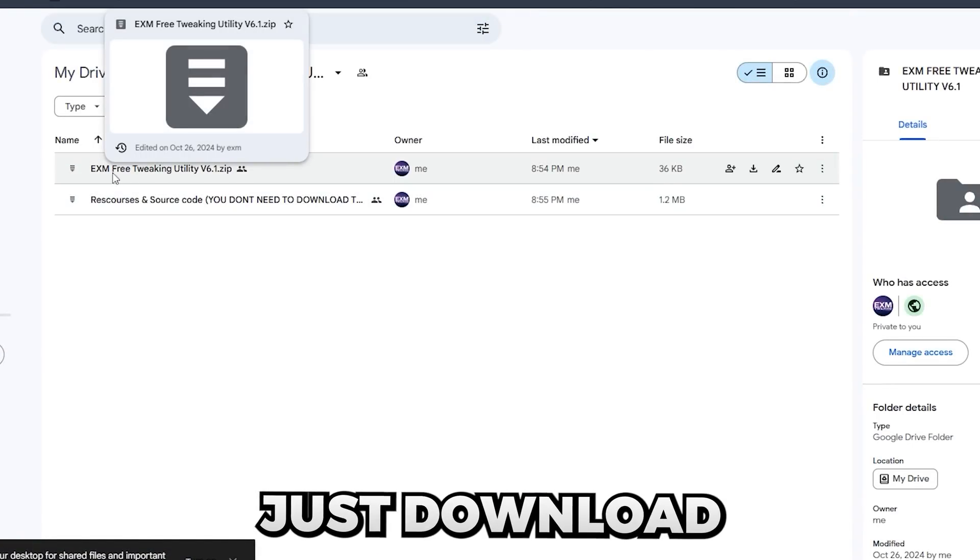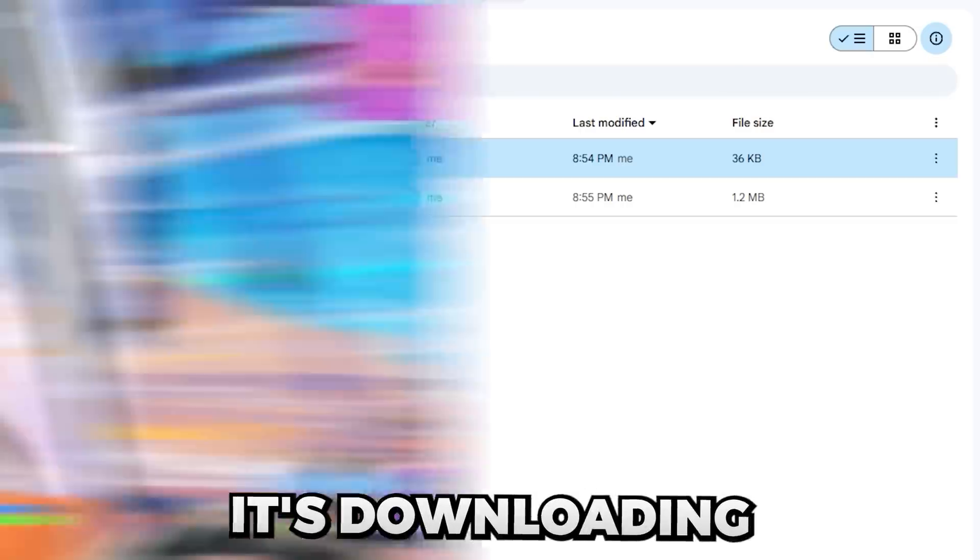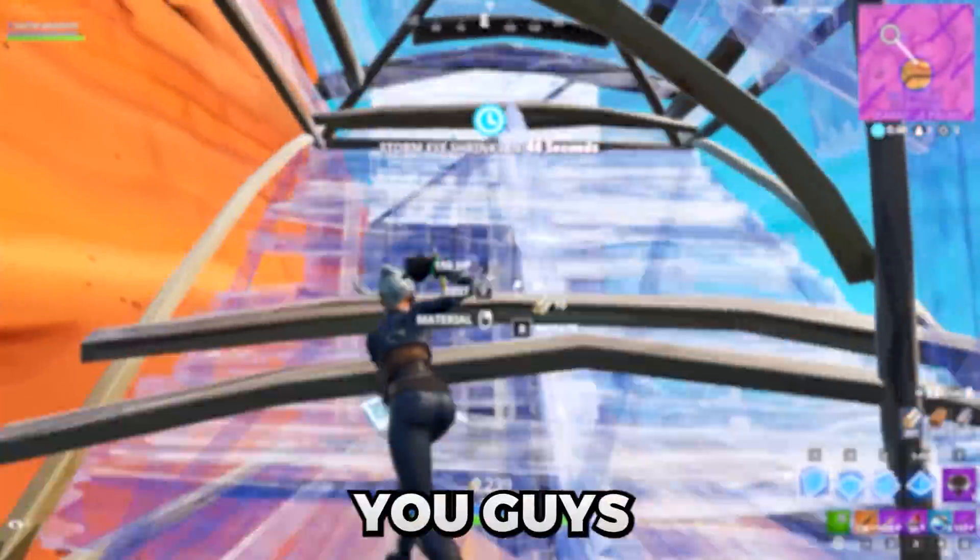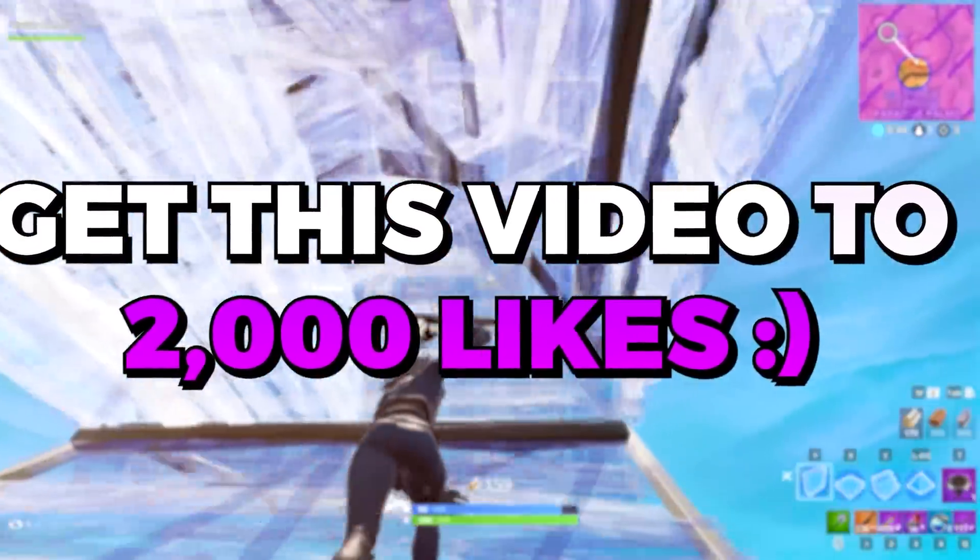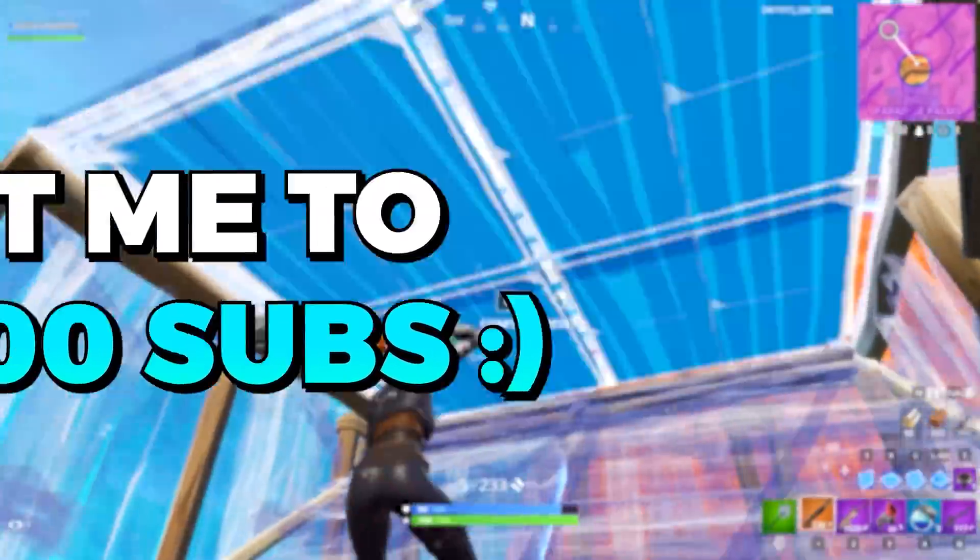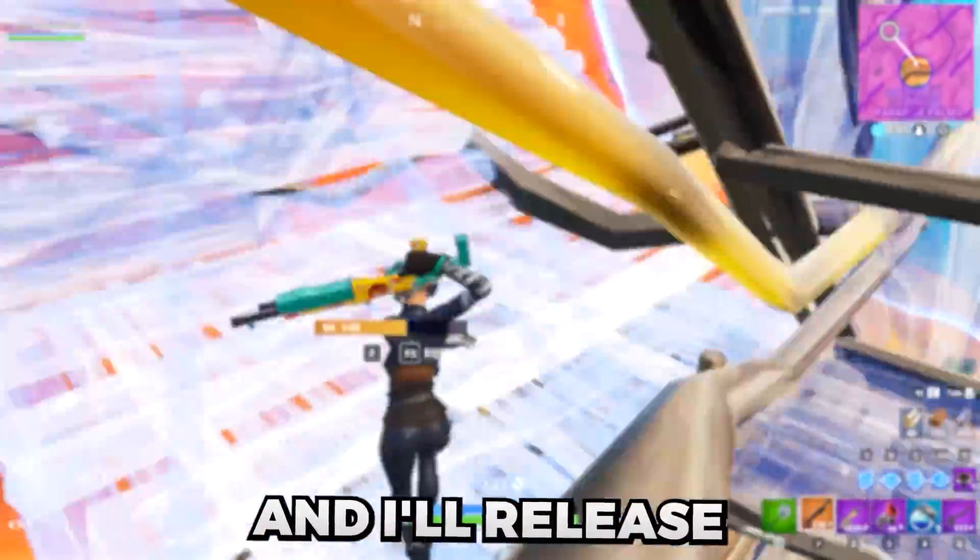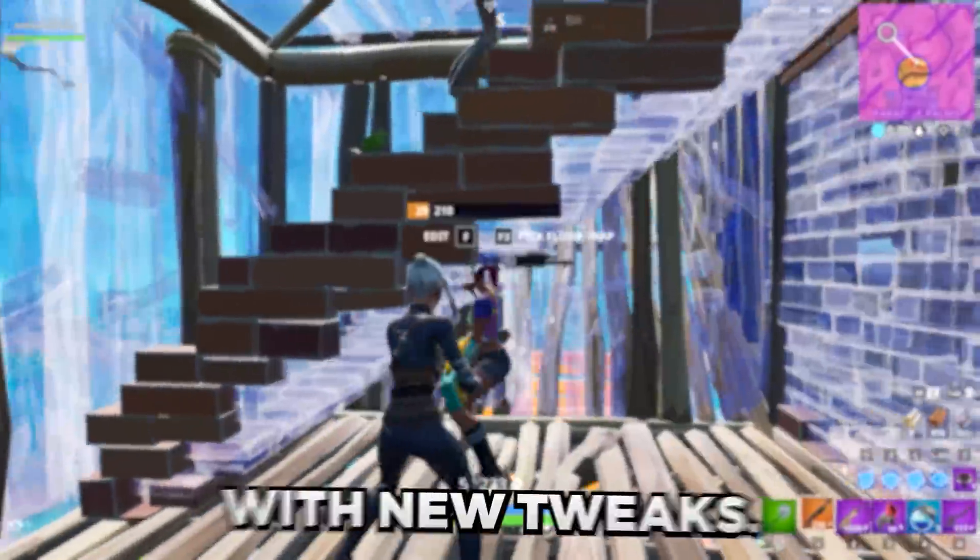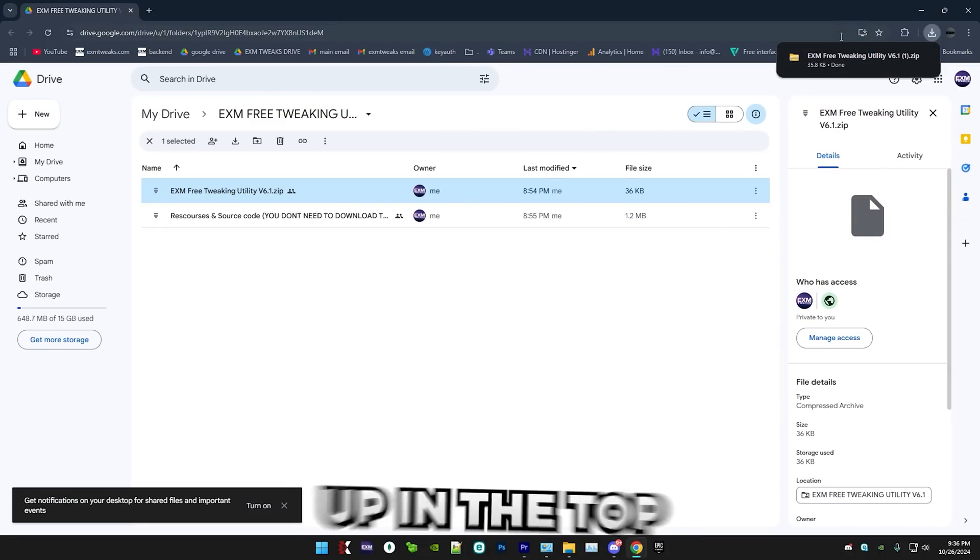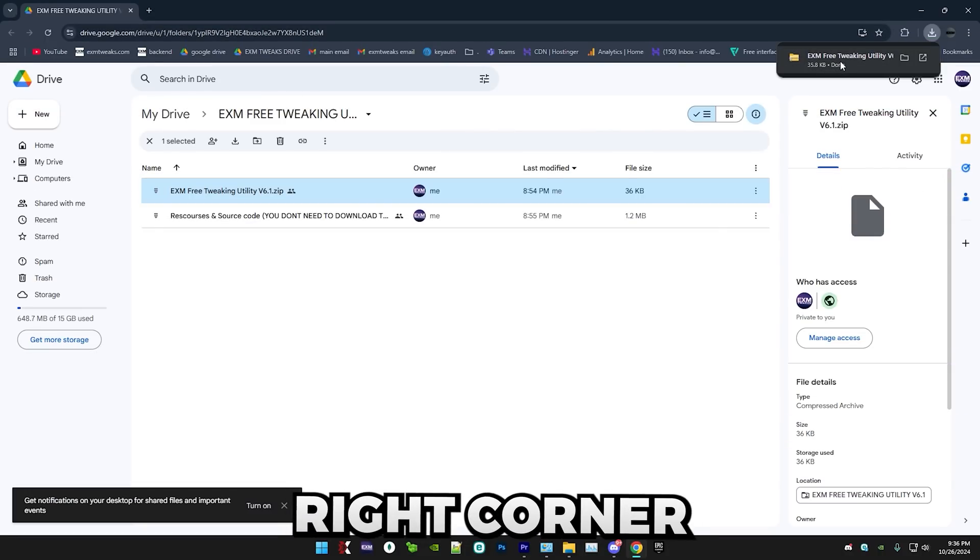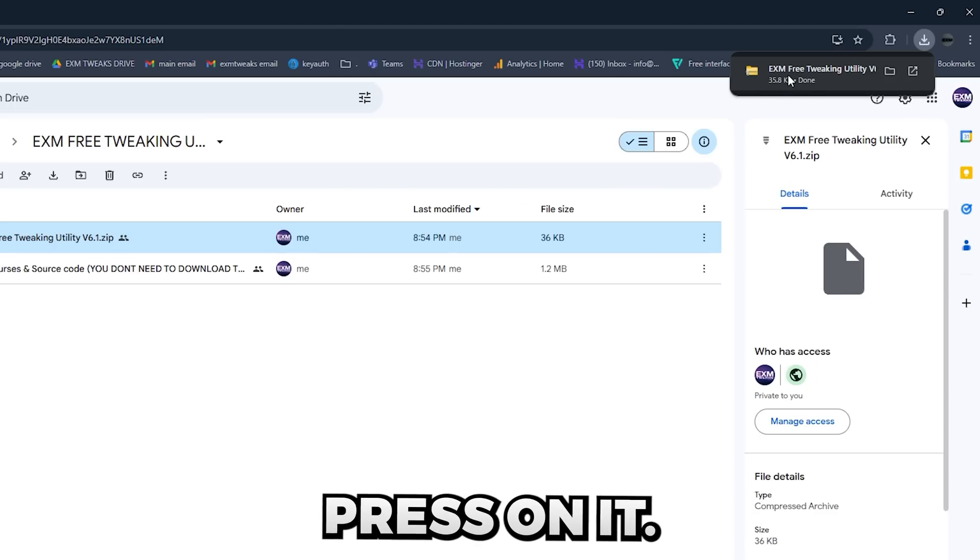In here, just download the zip file. And while it's downloading, I want to tell you guys something. Get this video to 2,000 likes and get me to 25,500 subs and I'll release a new version of the utility with new tweaks. So yeah, it should pop up in the top right corner right here. So just press on it.